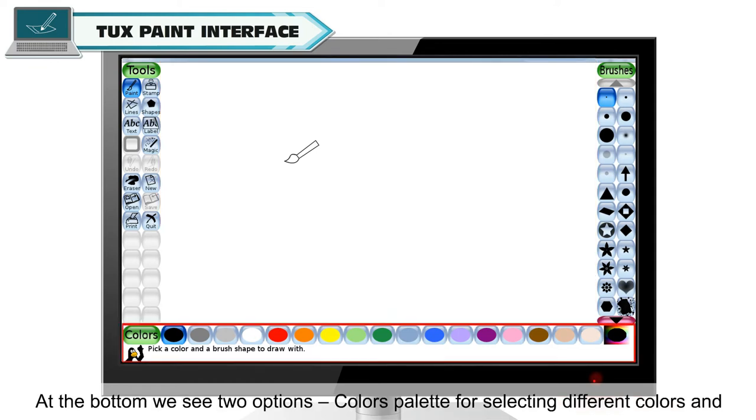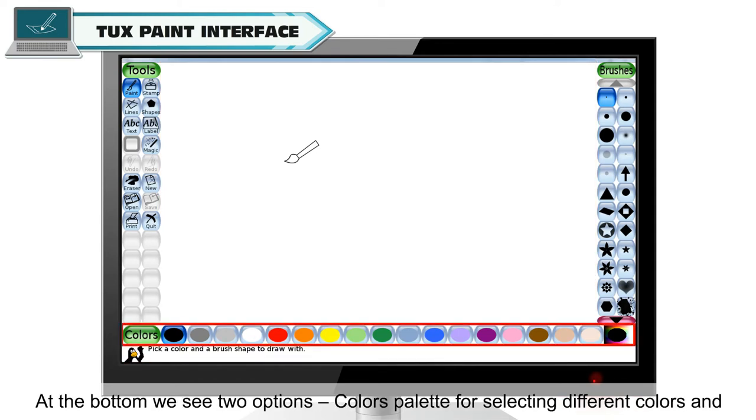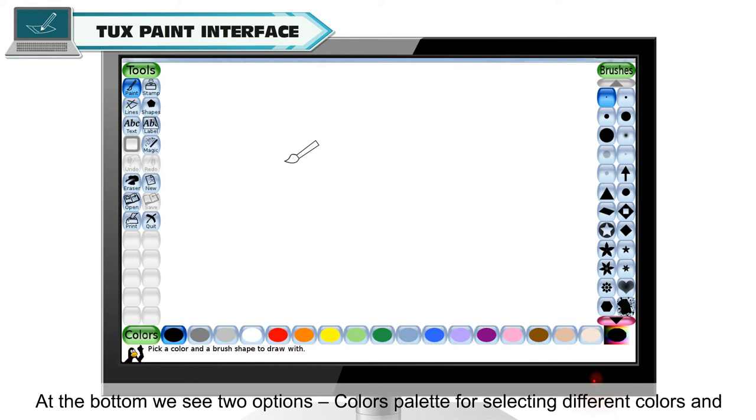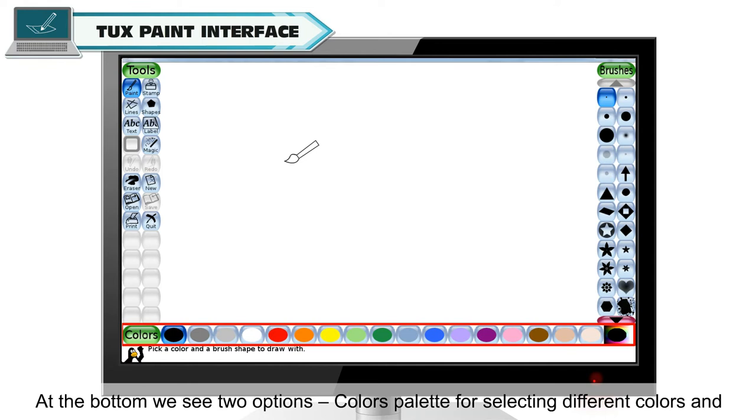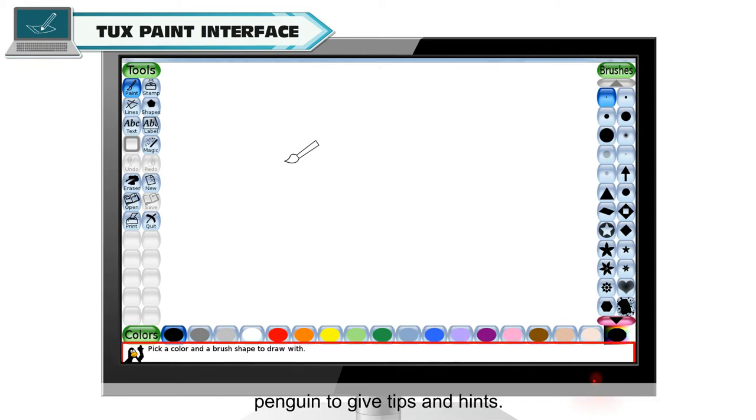At the bottom, we see two options: colors palette for selecting different colors and penguin to give tips and hints.